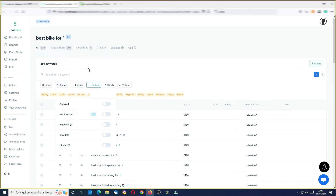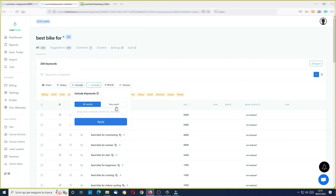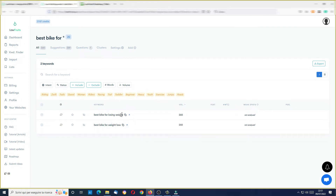I can include or exclude some words — for example, I can include 'weight' and see what happens. I have only two keywords: 'best bike for weight loss' and 'best bike for losing weight'. In this case, let me get rid of this filter.